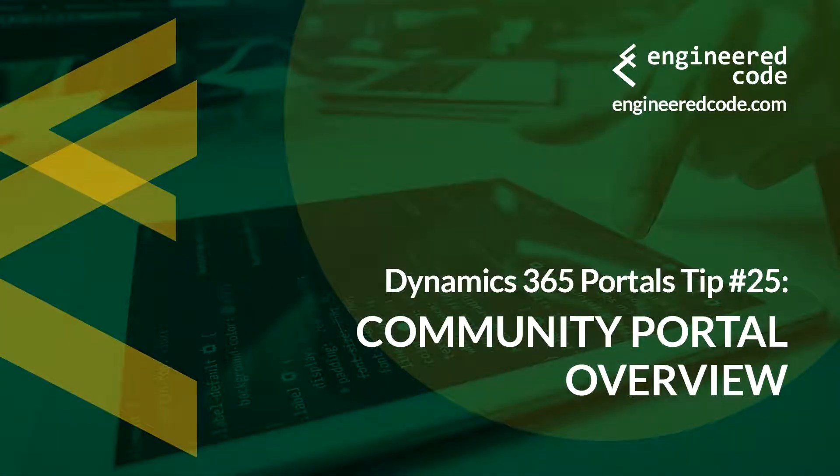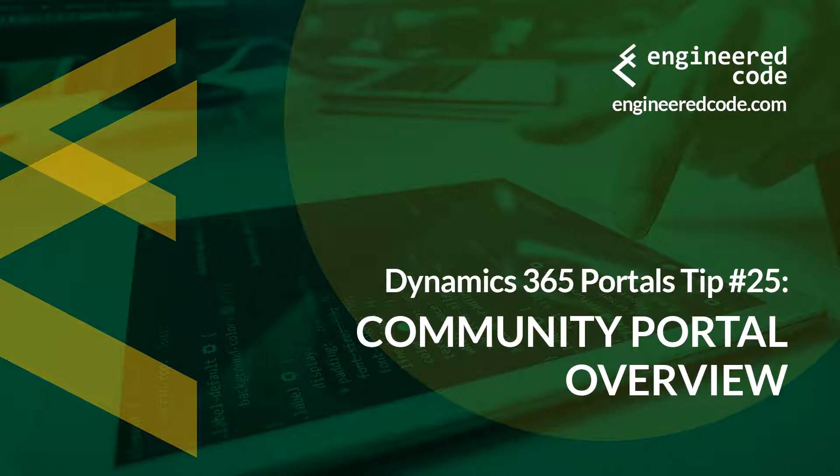Thanks for watching, and I hope you found the Dynamics 365 portals tip number 25, from Engineered Code, on the Community Portal, useful.